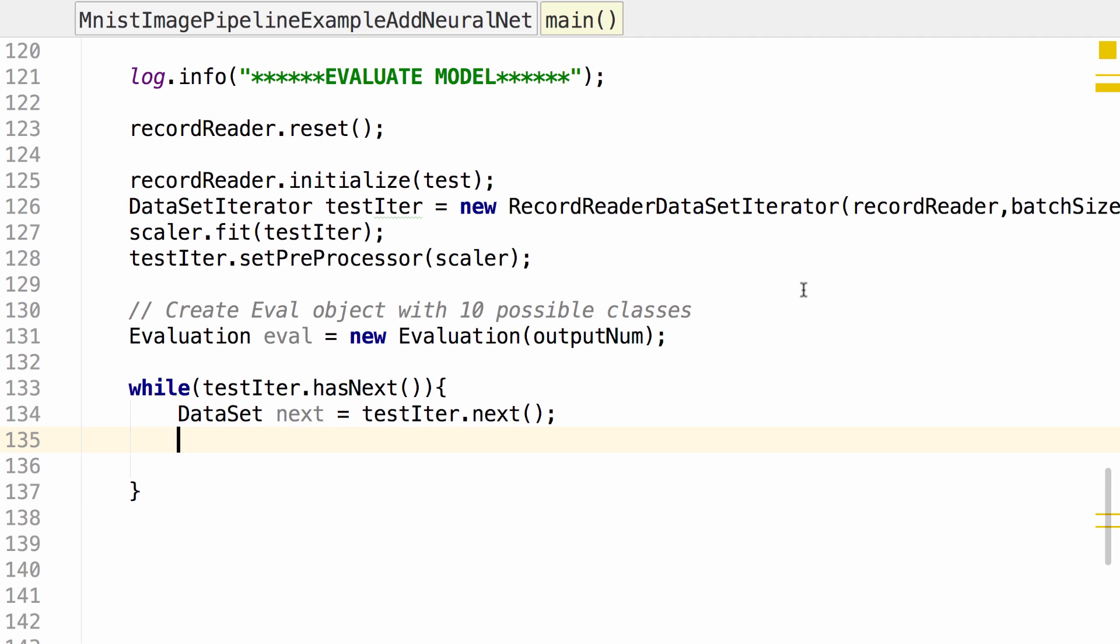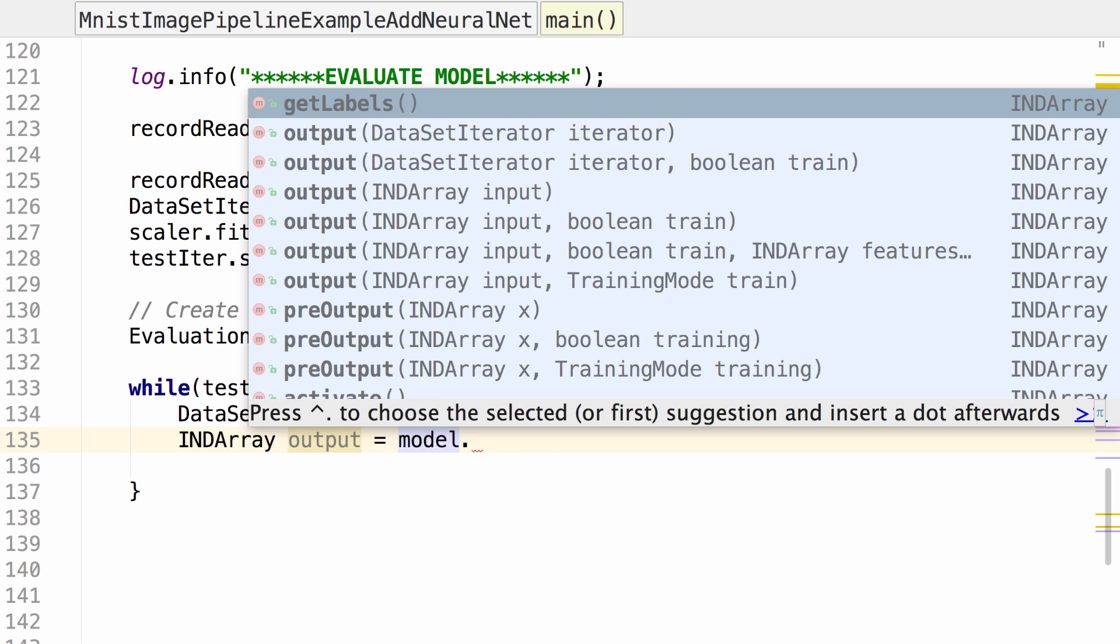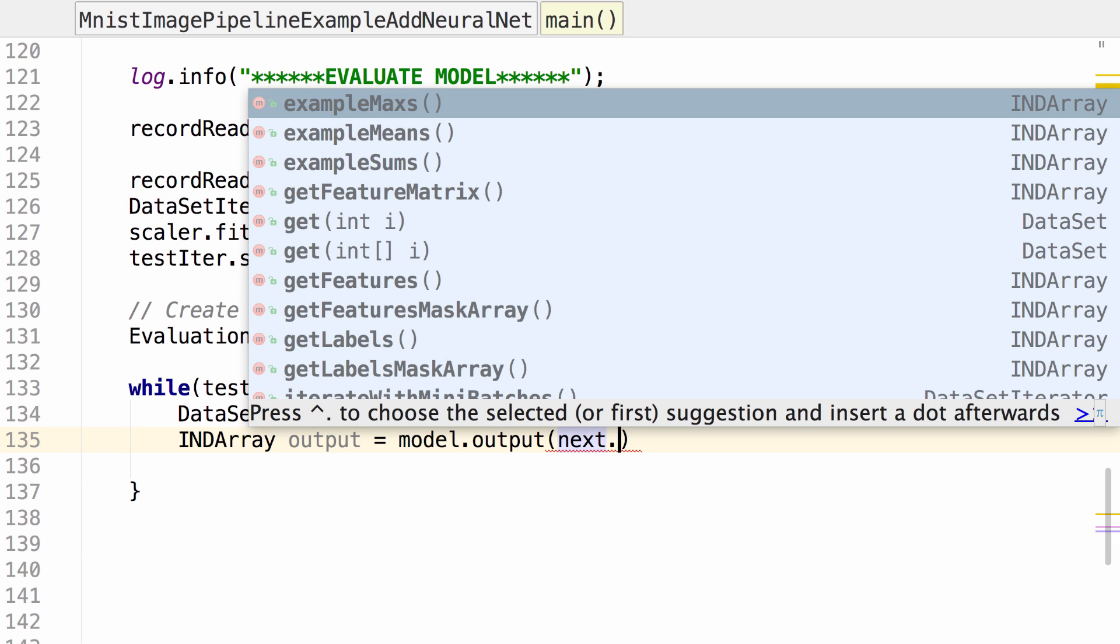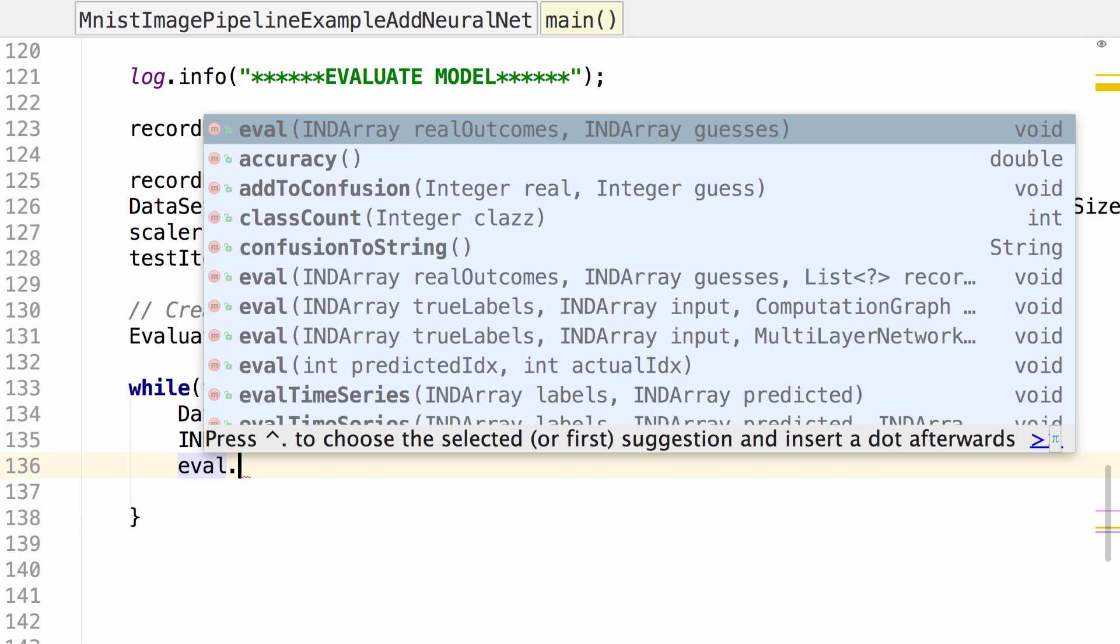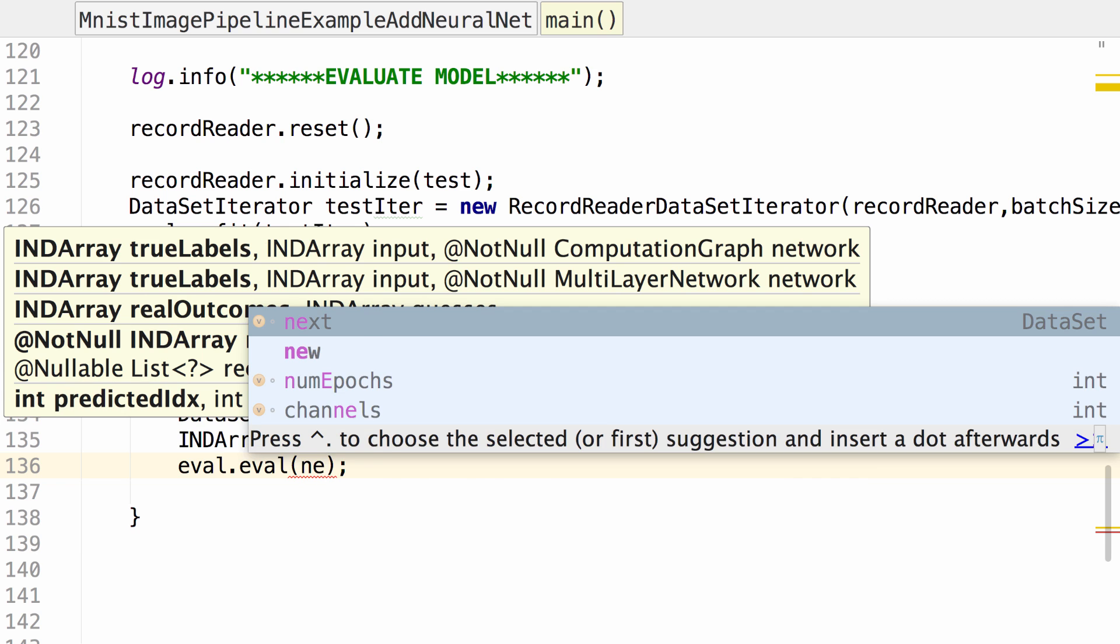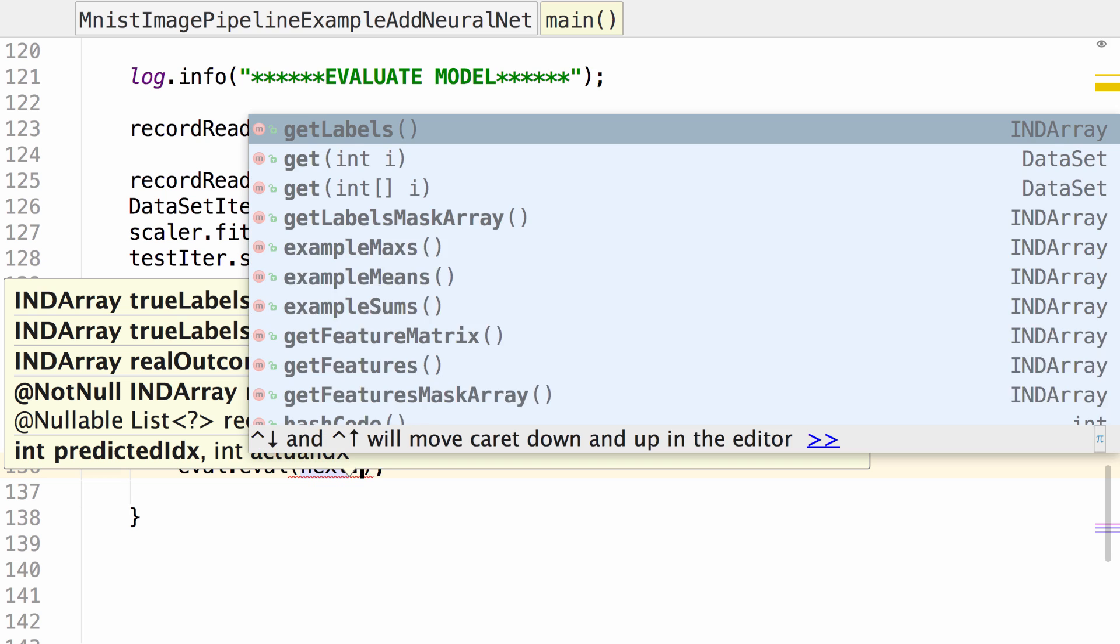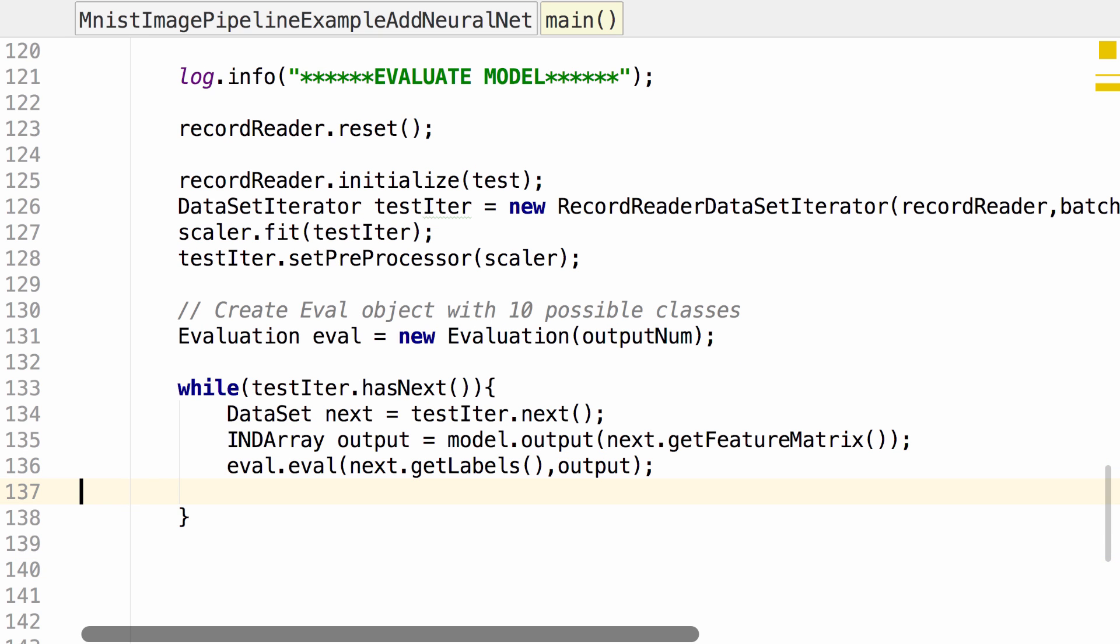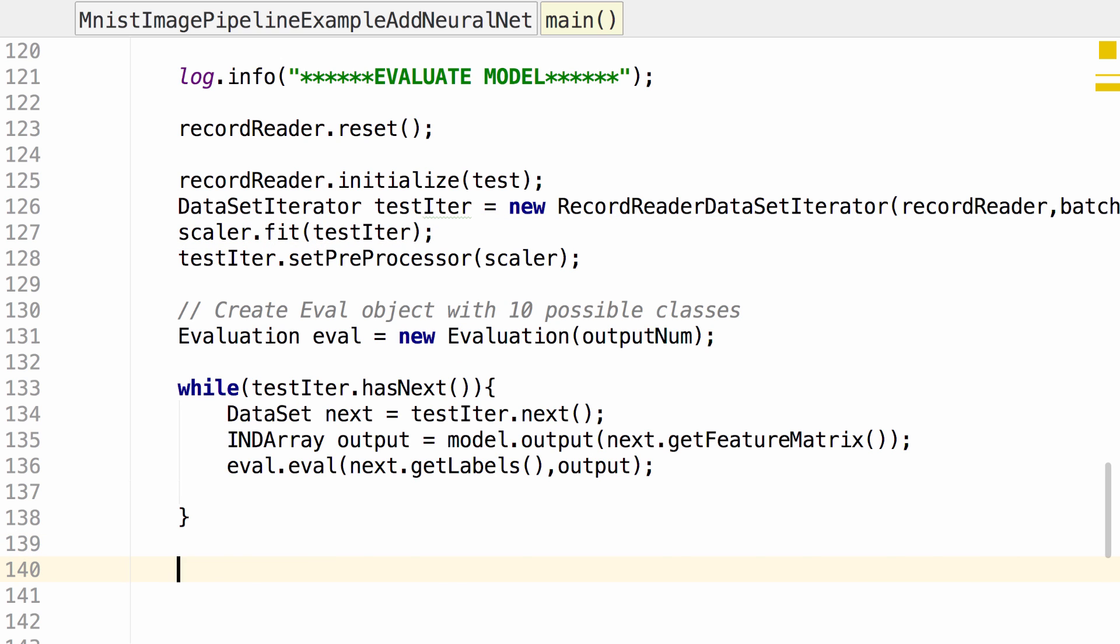While in this loop, we want to compare the model's output, the model's prediction, to the label for the data set based upon the directory that it was in. We pass our data set next through to the model and get the feature matrix output from that. Then we compare the two. Let's log the statistics of that evaluation.